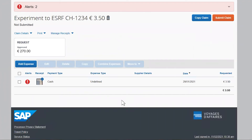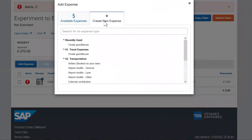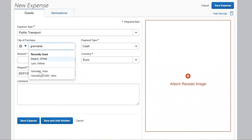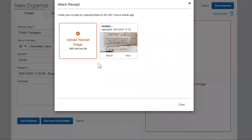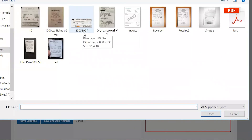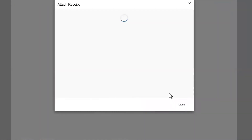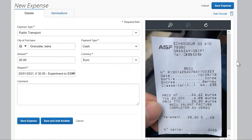The second possibility to declare your expense consists in adding it to the claim in case you have not yet imported the receipt into the application. You first need to select the proper item, fill in the fields, fill in the office, and click on Attach Receipt, then Upload Receipt Image. Choose the receipt on your computer and click Attach. The receipt has been associated with the item. Do not forget to save.